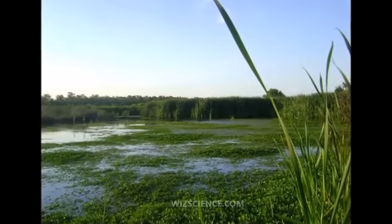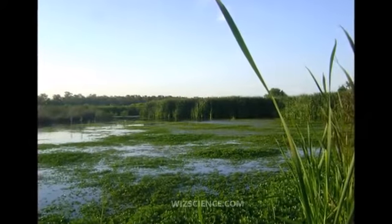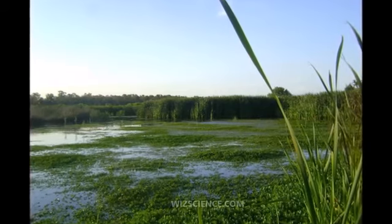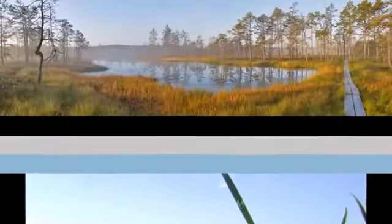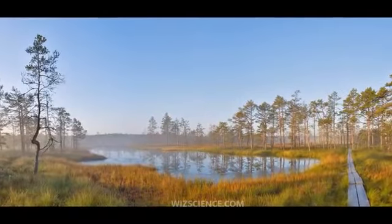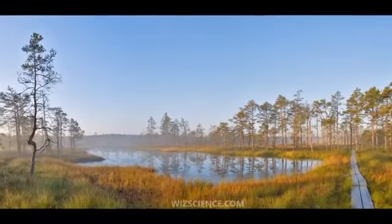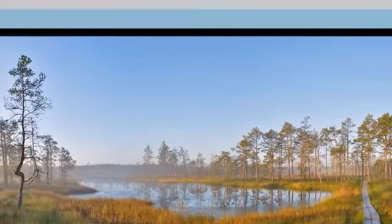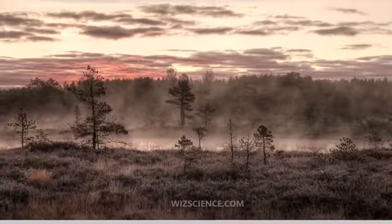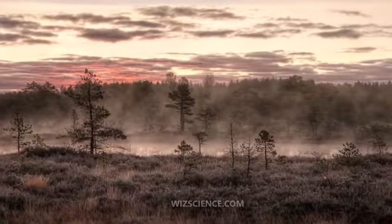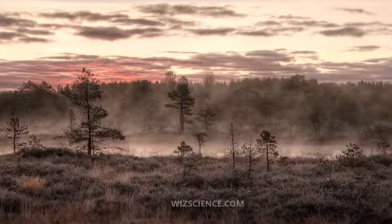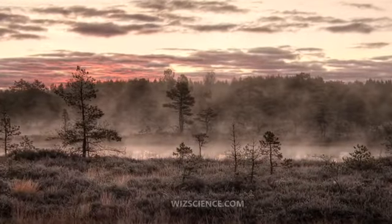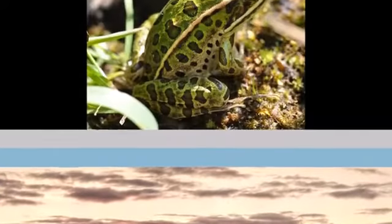Wetlands occur naturally on every continent except Antarctica. The largest include the Amazon River Basin, the West Siberian Plain, and the Pantanal in South America. The water found in wetlands can be freshwater, brackish, or saltwater.